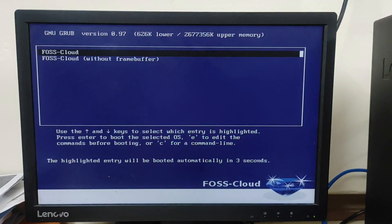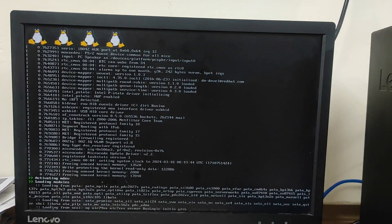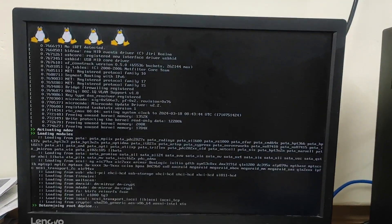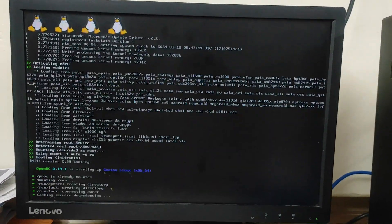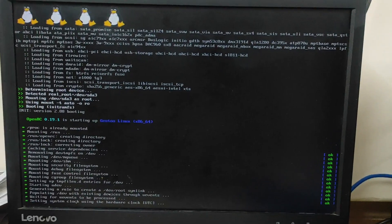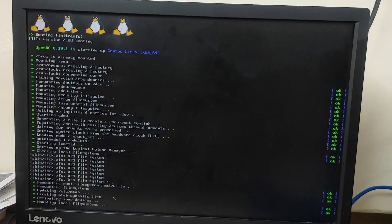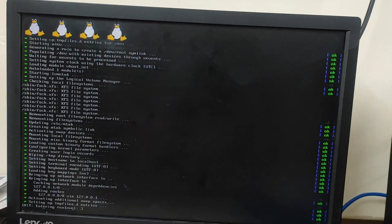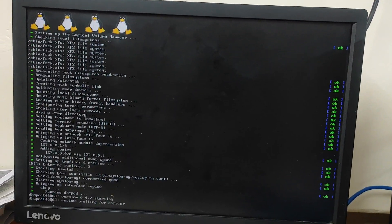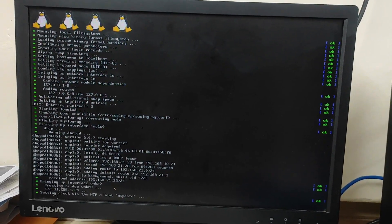So select the first option, FOSS cloud. And guys, here you can see it's showing some messages, so let it complete. So guys, this process is going to take a while, so again please wait for it.